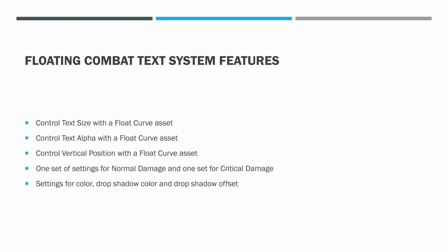Here are the features the floating combat text system currently supports. We can control the text size with a float curve asset to control size over time. We can also control the text alpha over time with a float curve, and we can control the vertical position with a float curve asset as well. We have one set of settings for normal damage and another set for critical damage so we can tune each one separately. There are settings for color, drop shadow color, and drop shadow offset. In the future we'll add more features, but this is enough for us to get started.